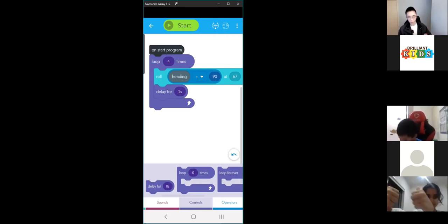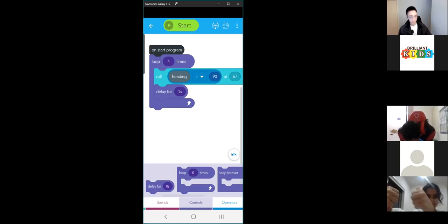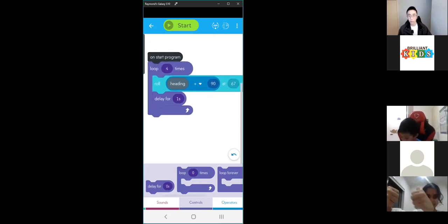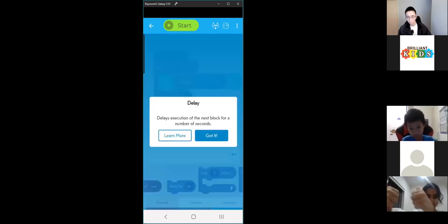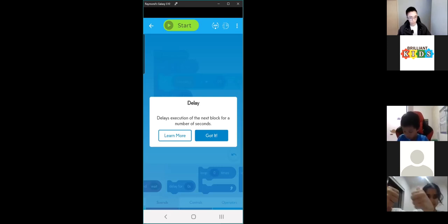I know we're going through a lot of different blocks. If you don't know what a block does or need any help, you can always click and hold on the block, then press block help, and it will show a little description of what the block does. You can also click 'learn more' to see how to use it. For the delay, it delays the execution of the next block for a number of seconds.